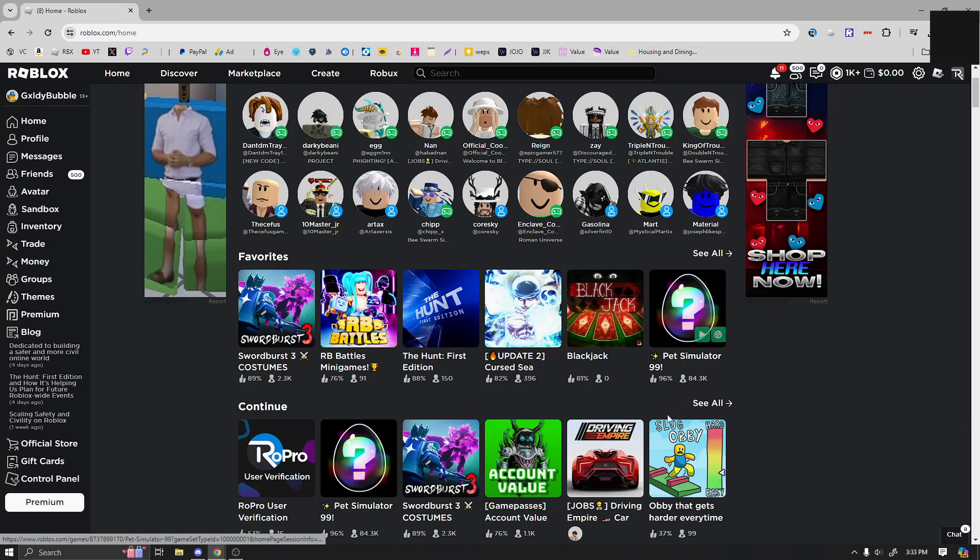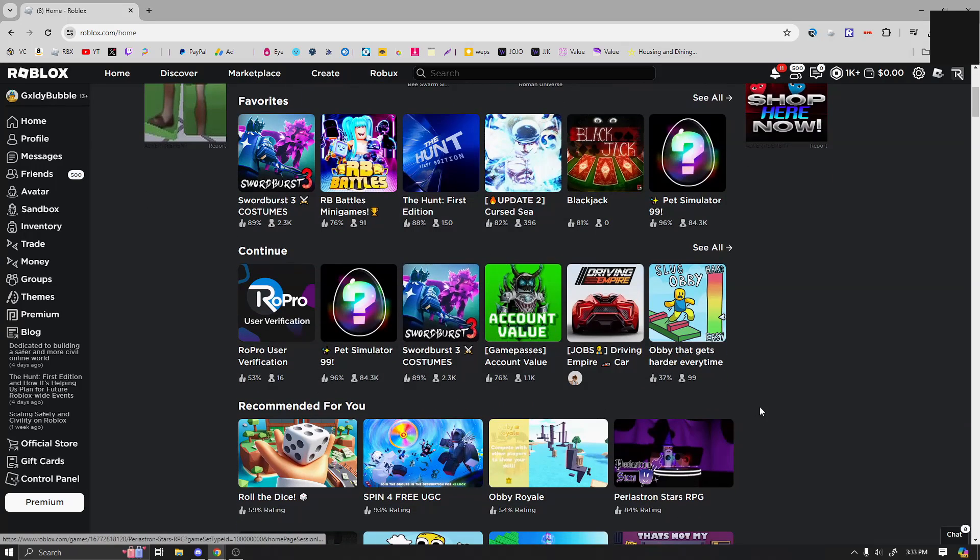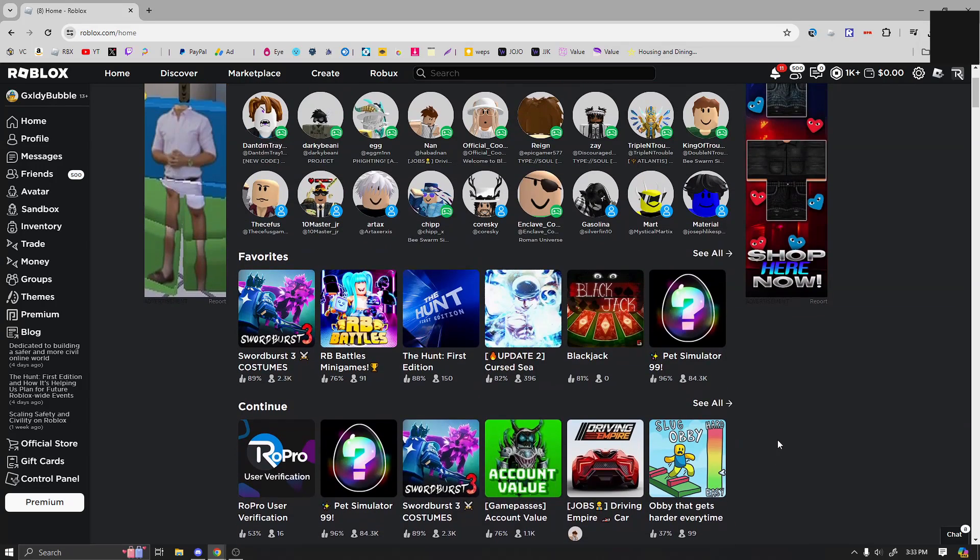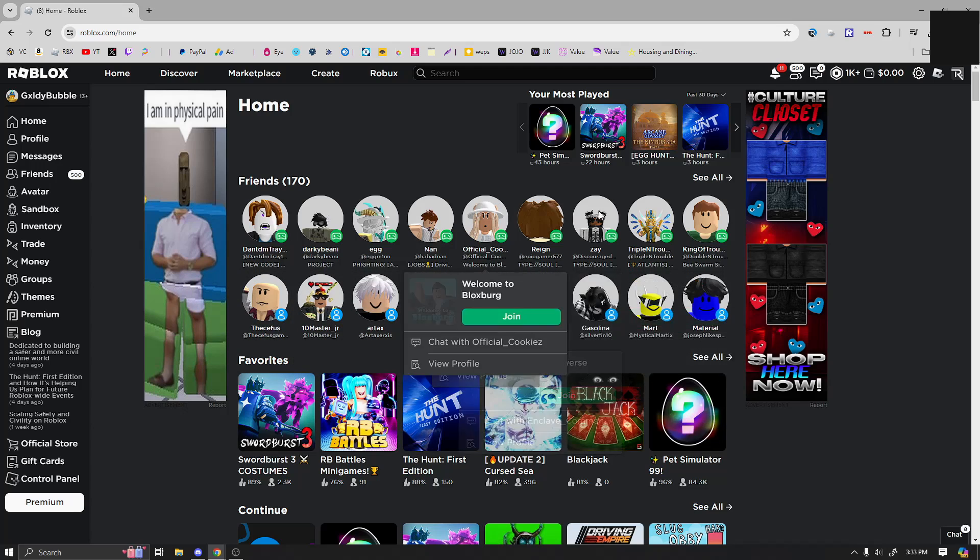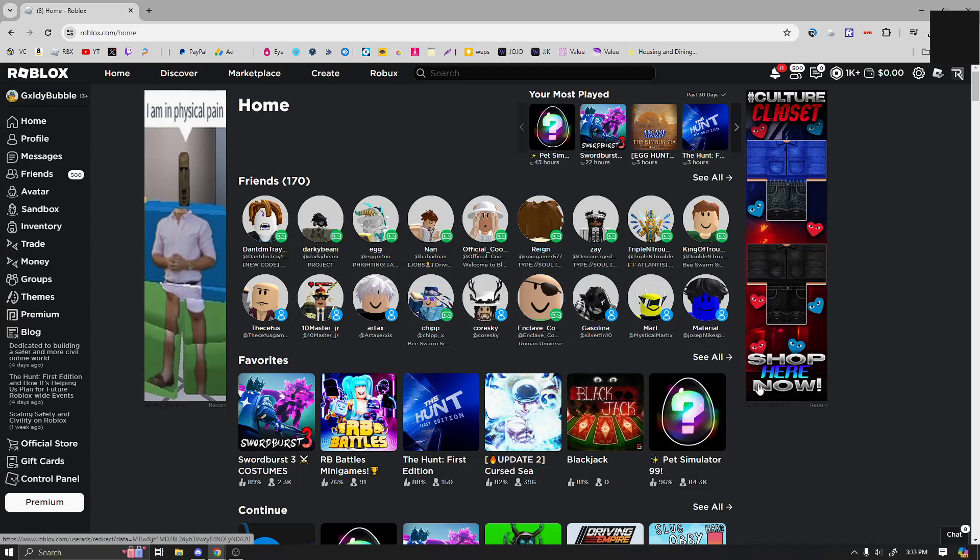Now this does switch the favorites and the continue, but we'll have another extension to switch all of this too. Also, if you don't like having this many friends on your homepage, you can just check it off.